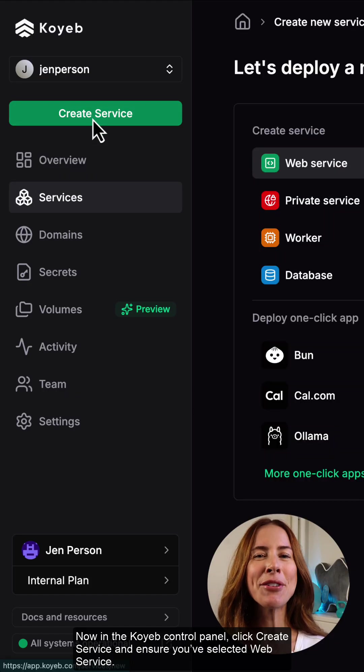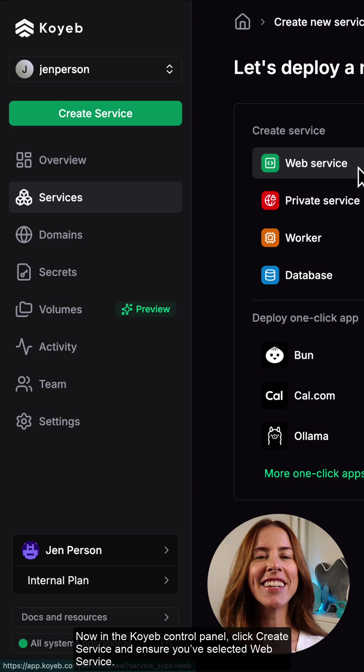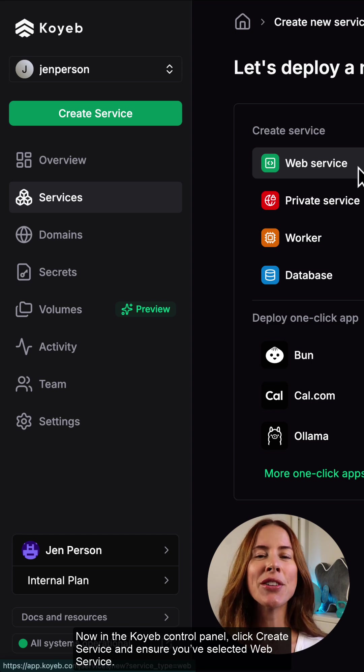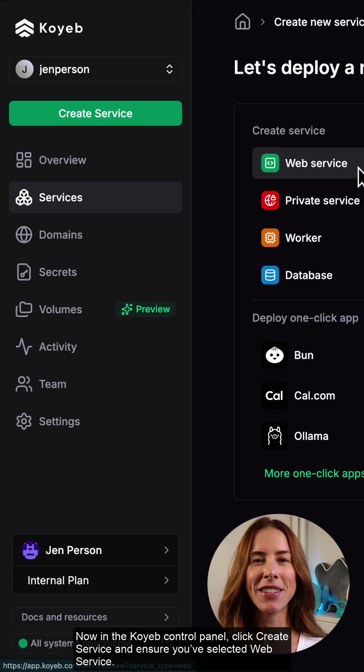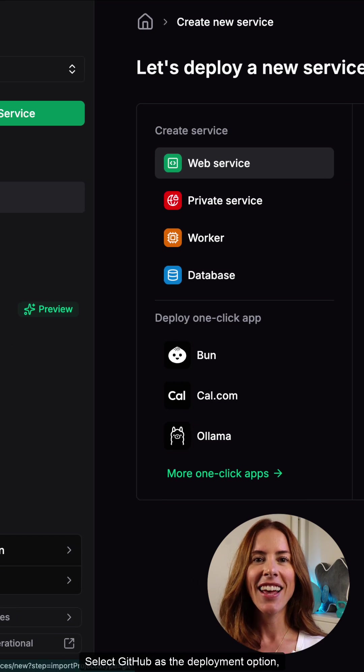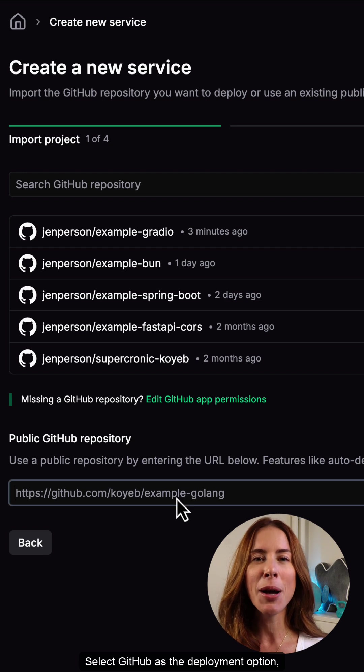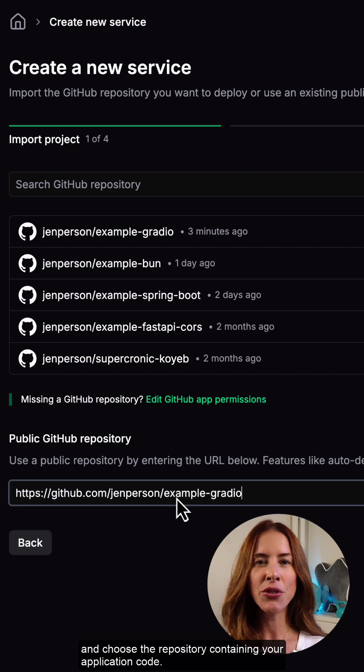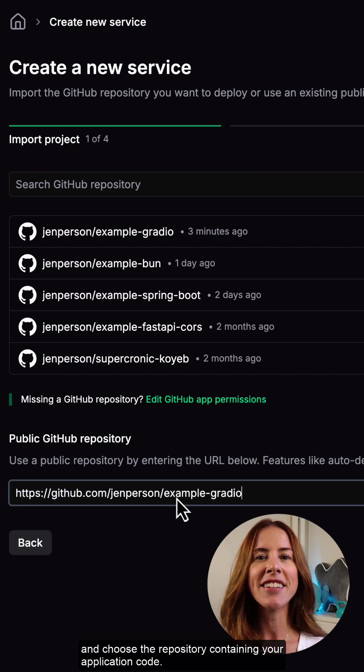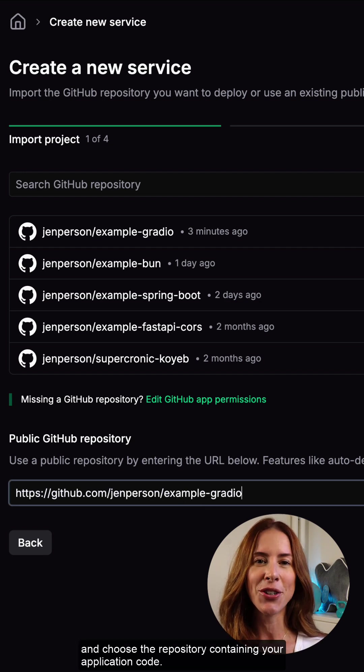Now, in the Koyeb control panel, click create service, and ensure you've selected web service. Select GitHub as the deployment option, and choose the repository containing your application code.